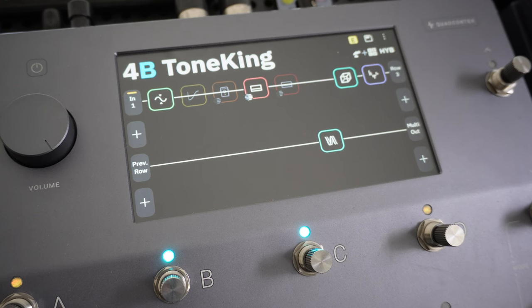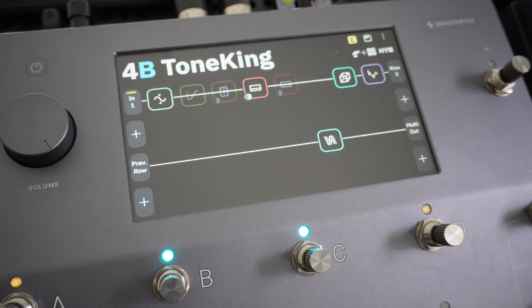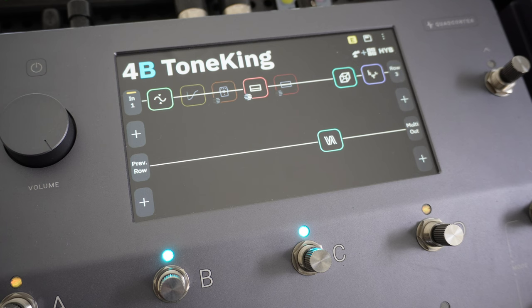Welcome to another Quad Cortex quick tips video. Today I want to discuss input levels and output levels.